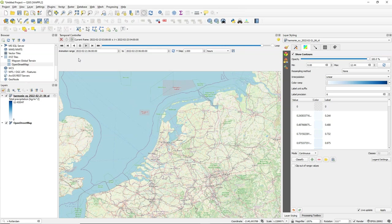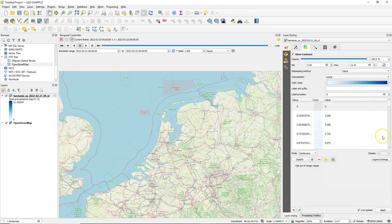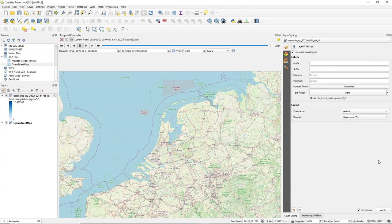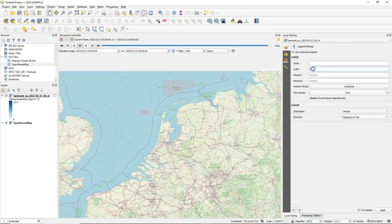In another video you've learned how to export this to an animation, an animated GIF. Here we will not do that. I'm going to edit the legend to have less decimals and I'm going to add the suffix millimeters not to get confused.